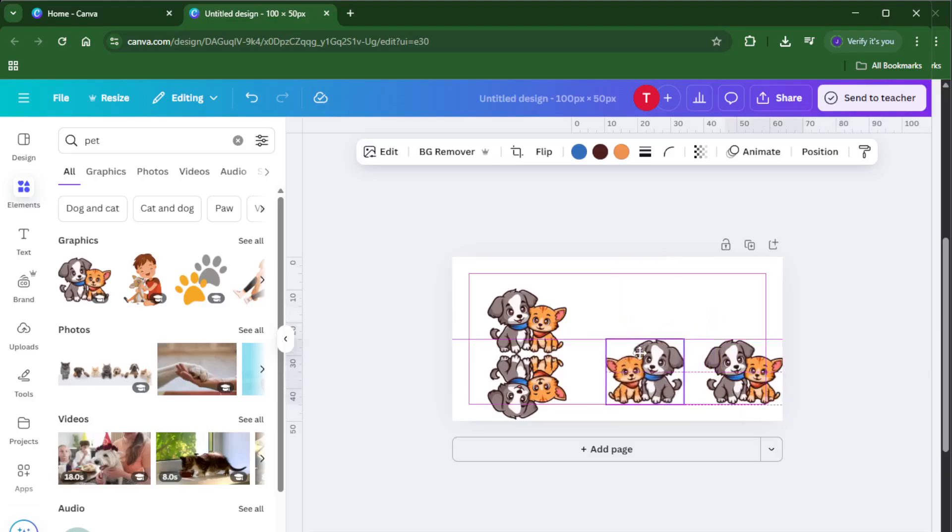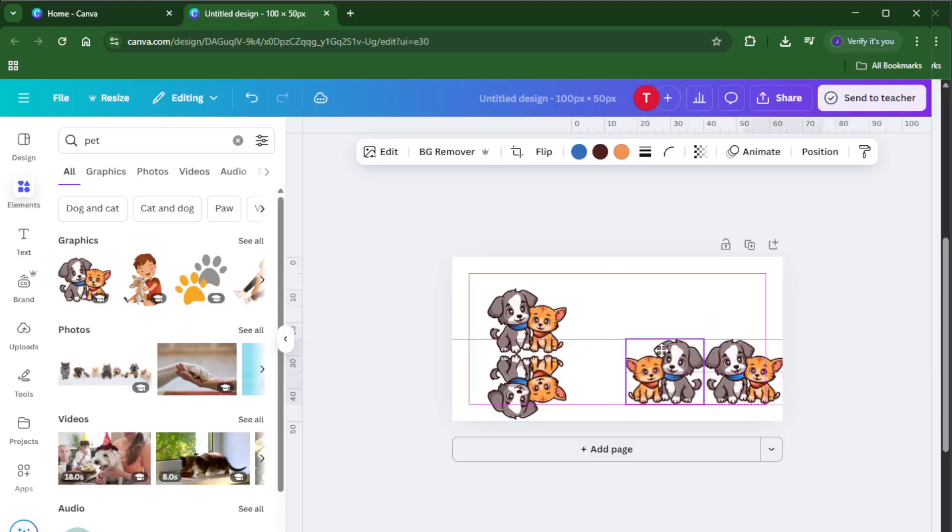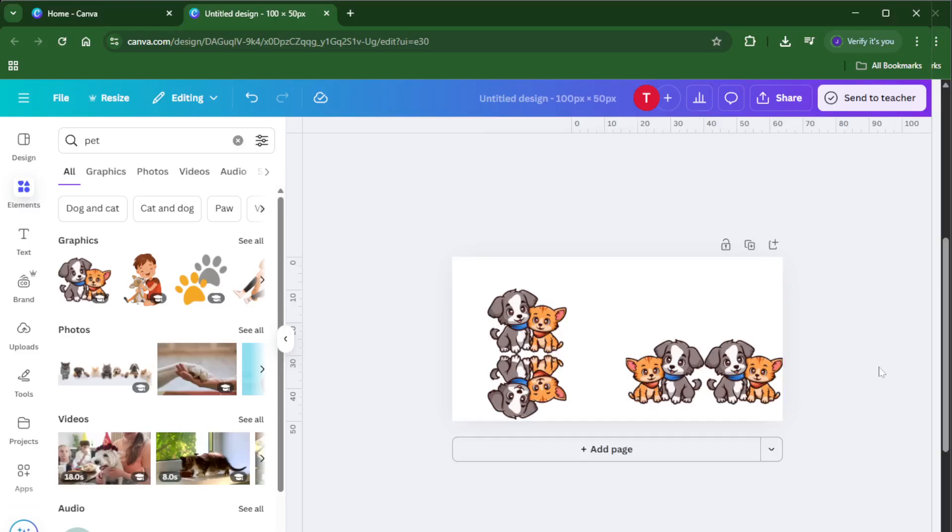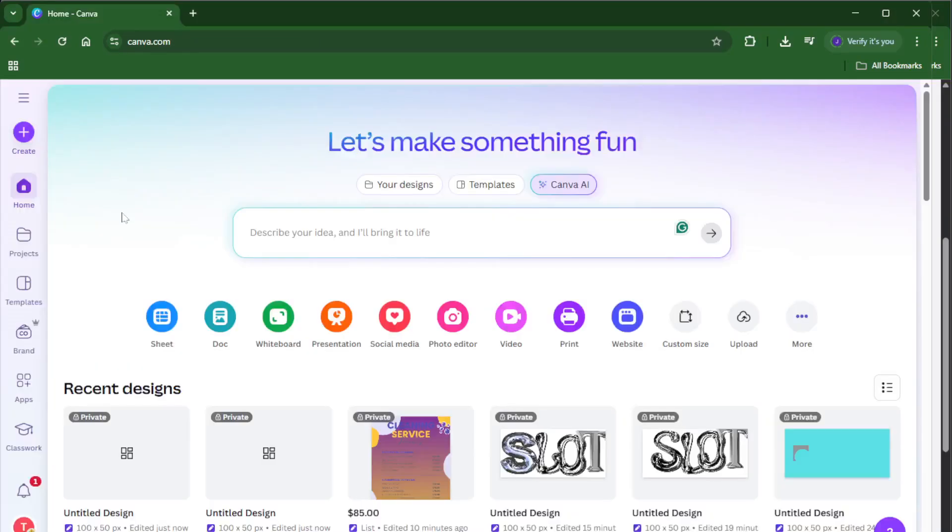And that's really it, you now know how to mirror an image in Canva and can easily create multiple versions for creative layouts, effects, or just to add that extra flair to your designs. If you found this tutorial helpful, make sure to give it a thumbs up and let me know in the comments if you have any questions, or if there's another Canva trick you want to learn next. Don't forget to subscribe so you don't miss any of my future tutorials. Thanks for watching and I'll see you in the next one.